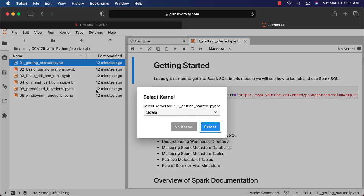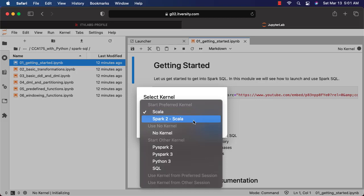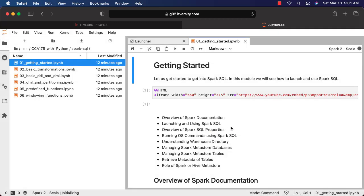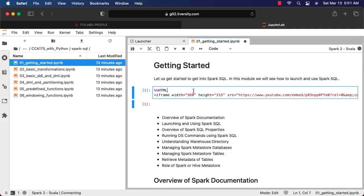In this case, if the appropriate kernel is not selected, you have to choose appropriate kernel. For this, you have to choose Spark 2-scala. Don't choose SQL because it is saying Spark SQL. You have to choose Spark 2-scala. You can select this and then you can run this.